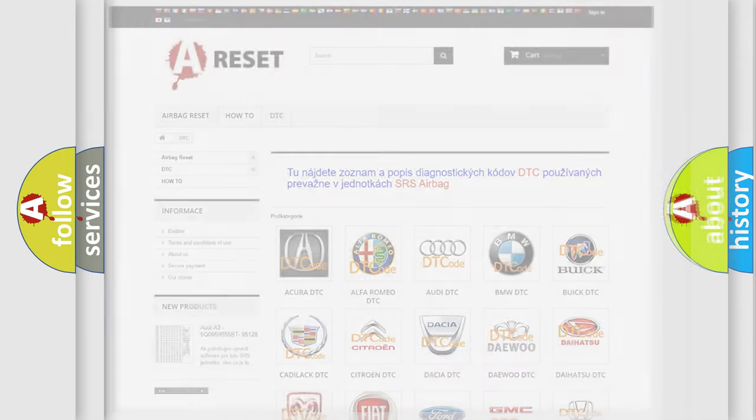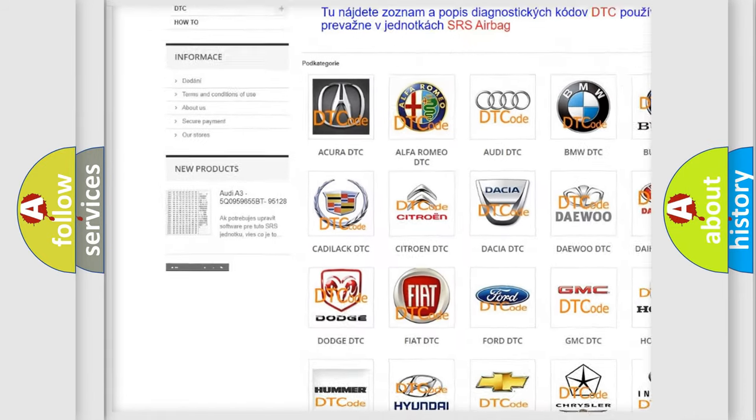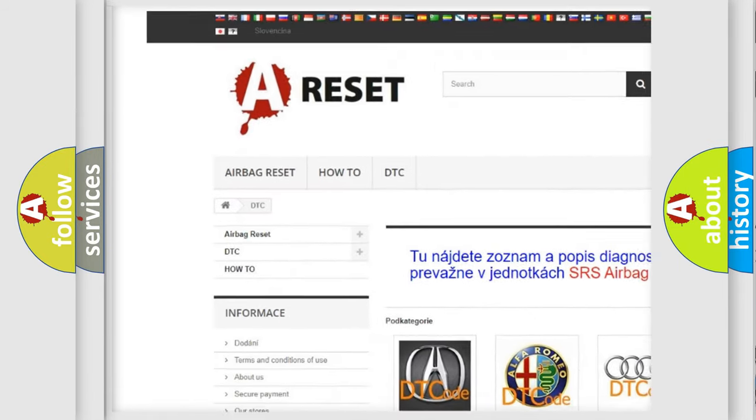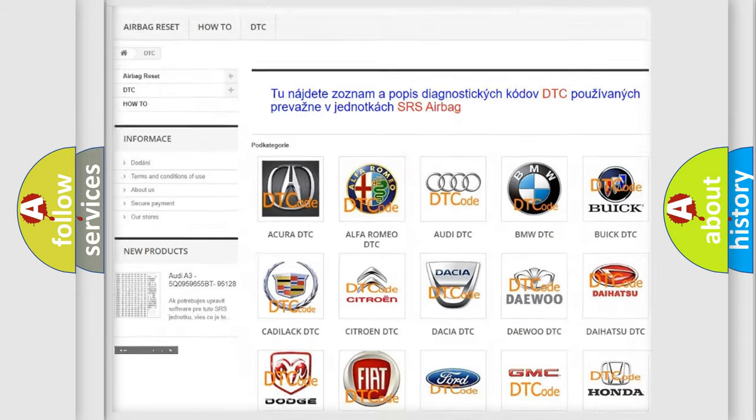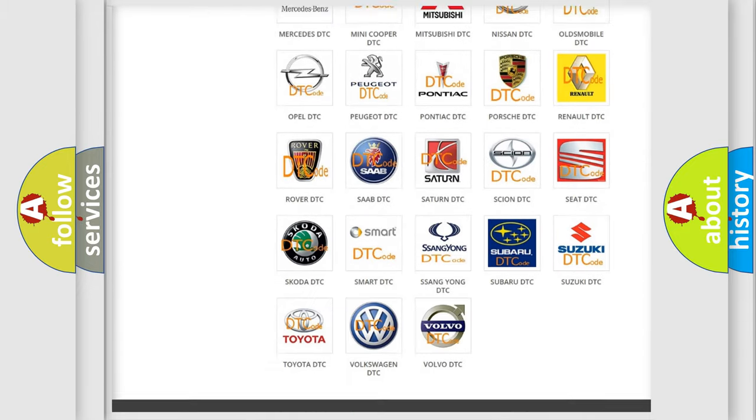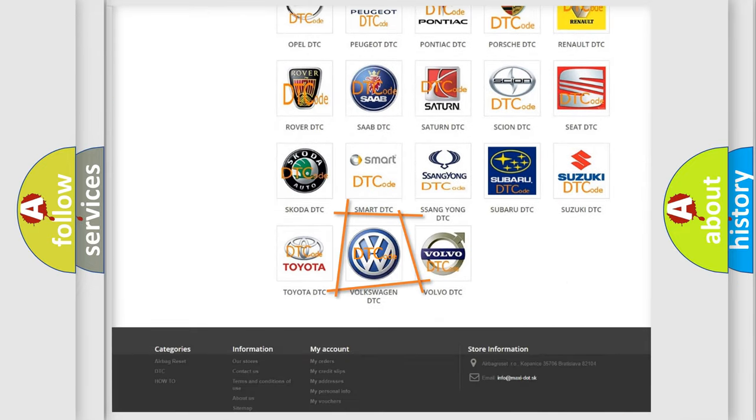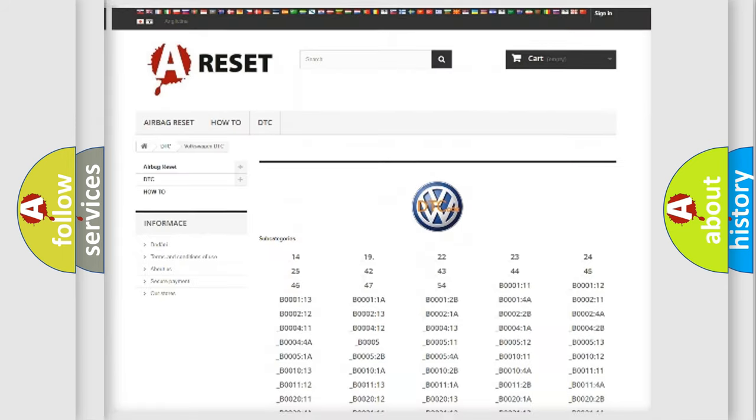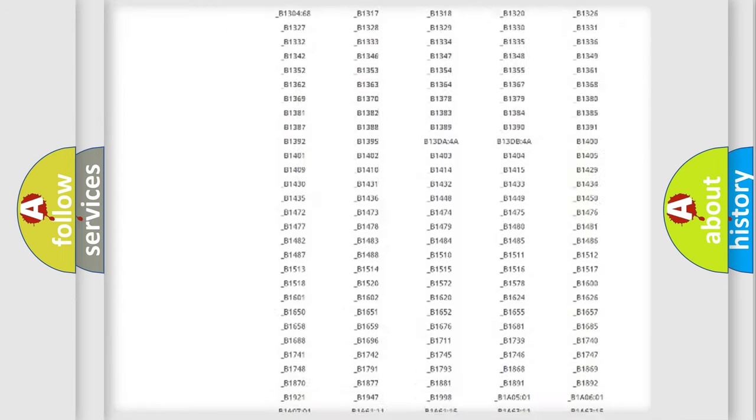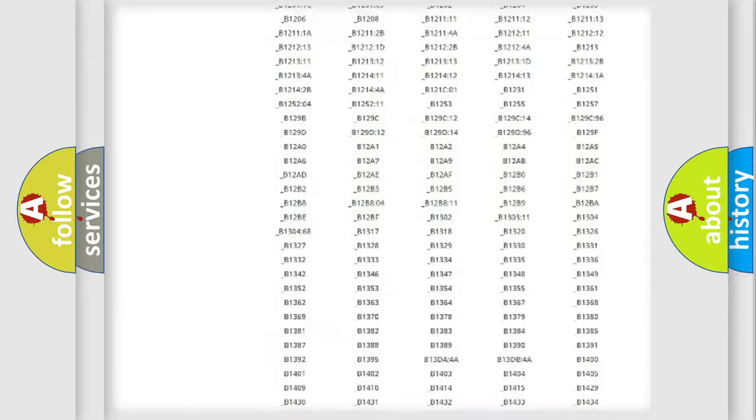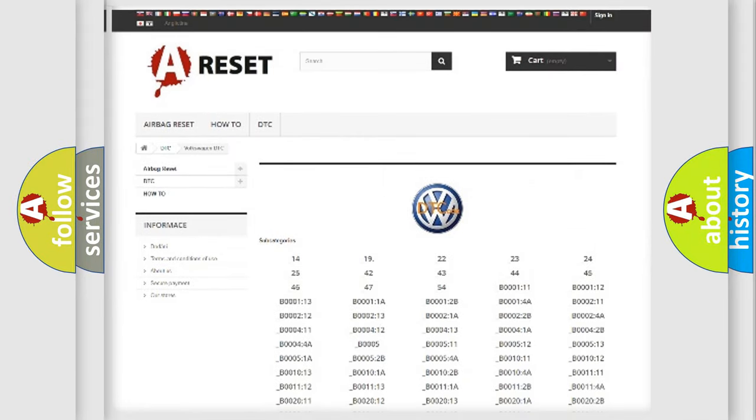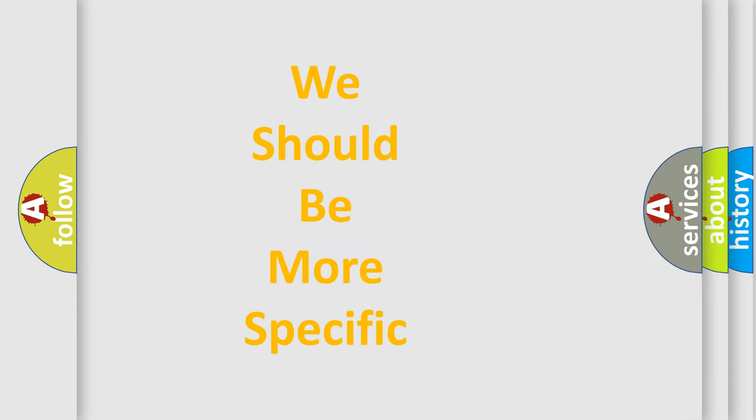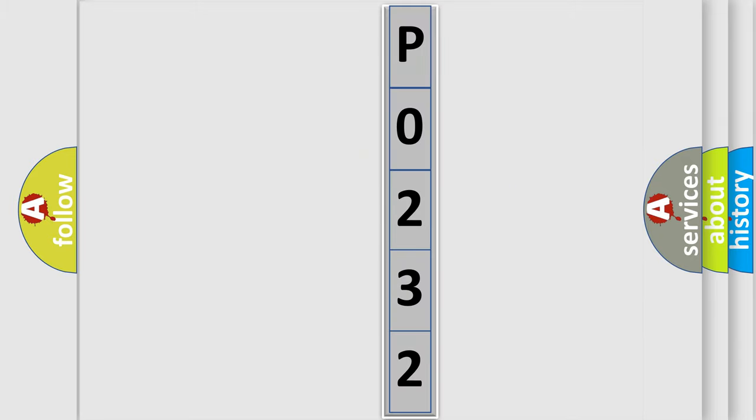Our website airbagreset.sk produces useful videos for you. You do not have to go through the OBD2 protocol anymore to know how to troubleshoot any car breakdown. You will find all the diagnostic codes that can be diagnosed in Volkswagen vehicles, and many other useful things. The following demonstration will help you look into the world of software for car control units.